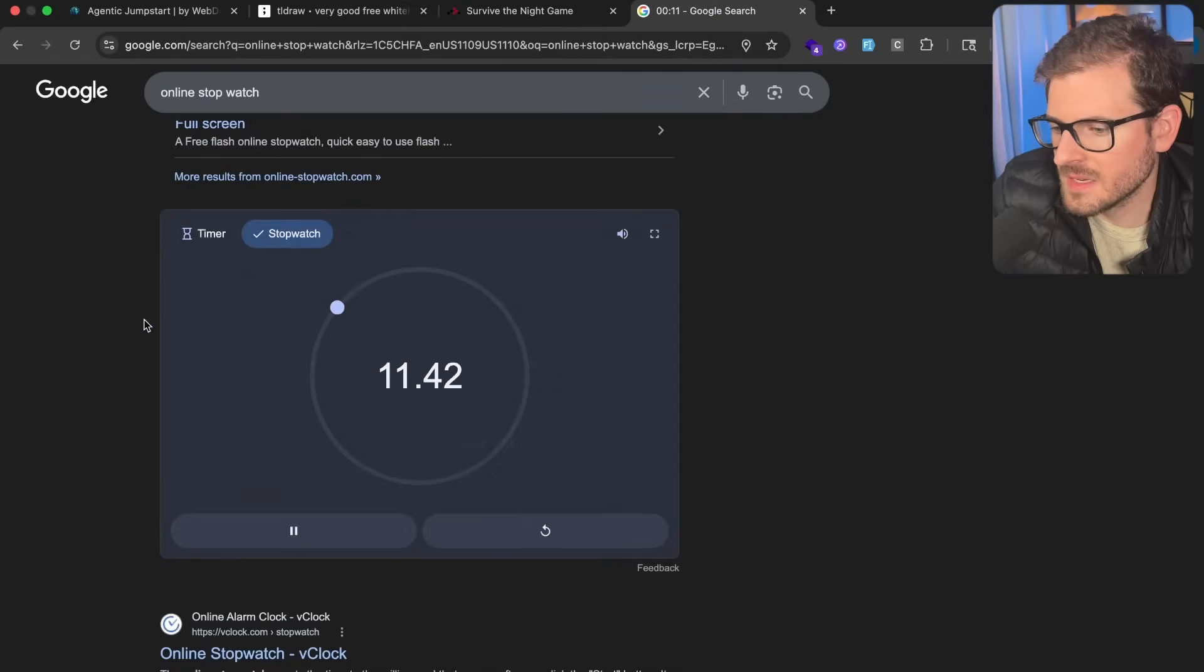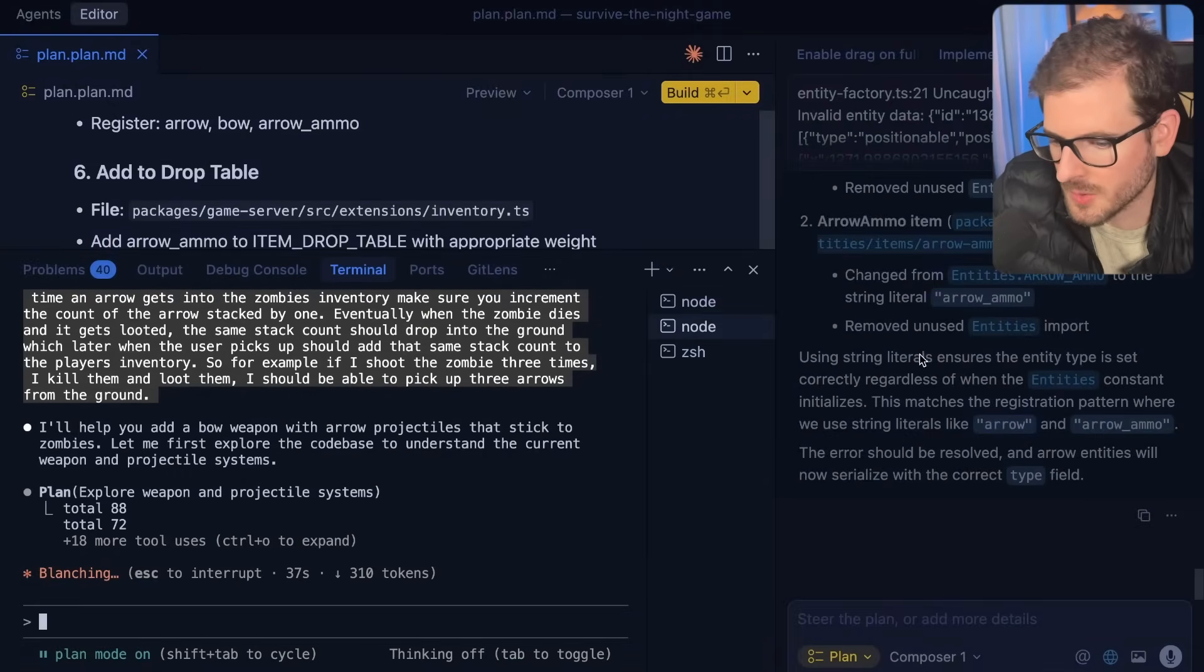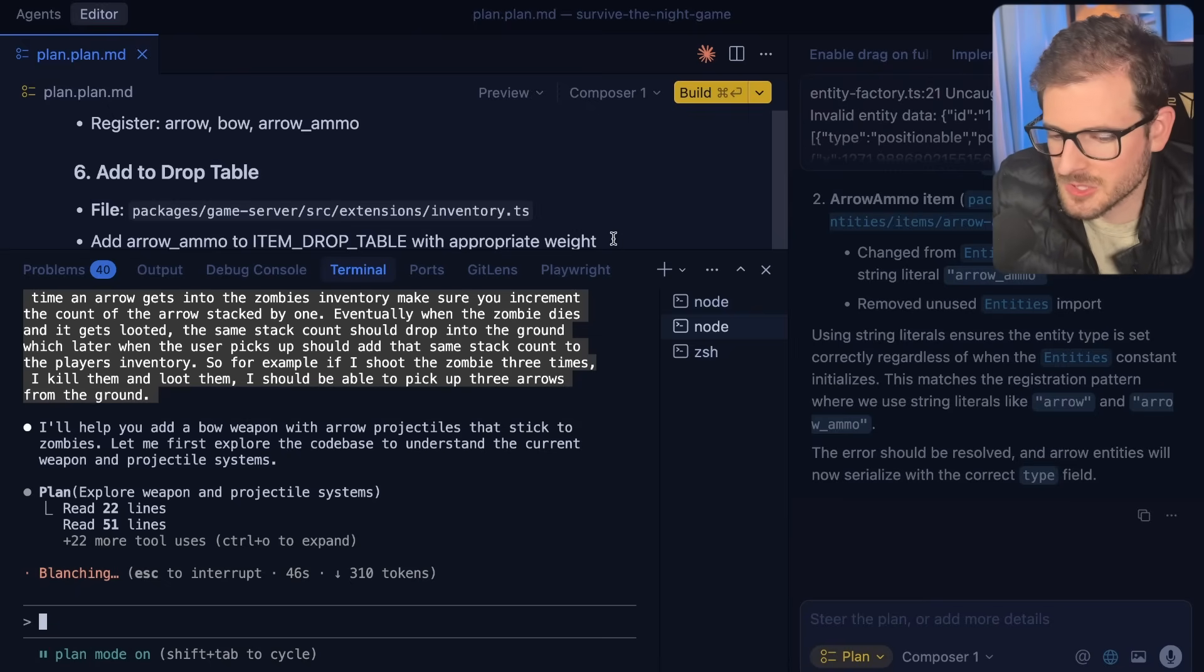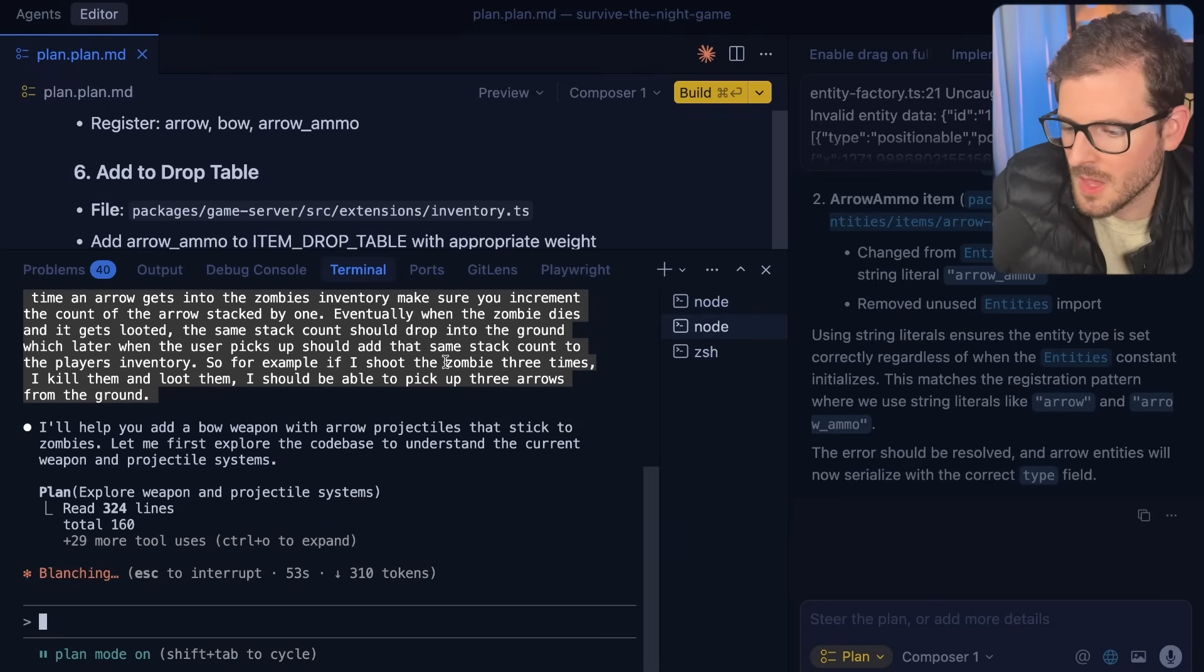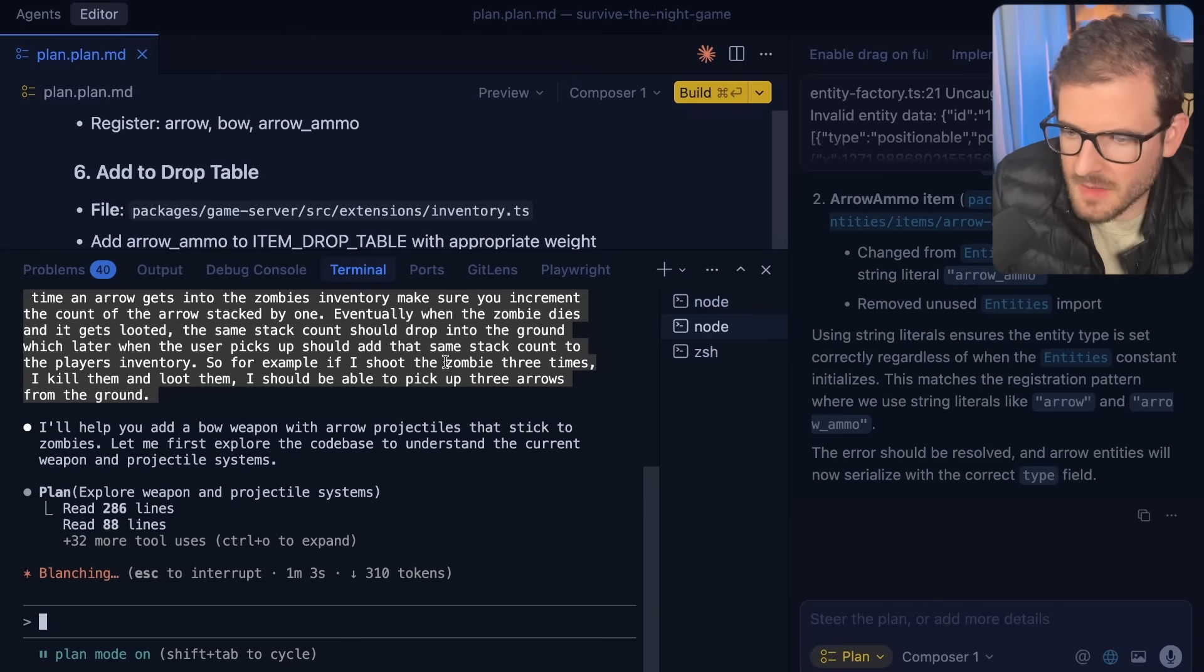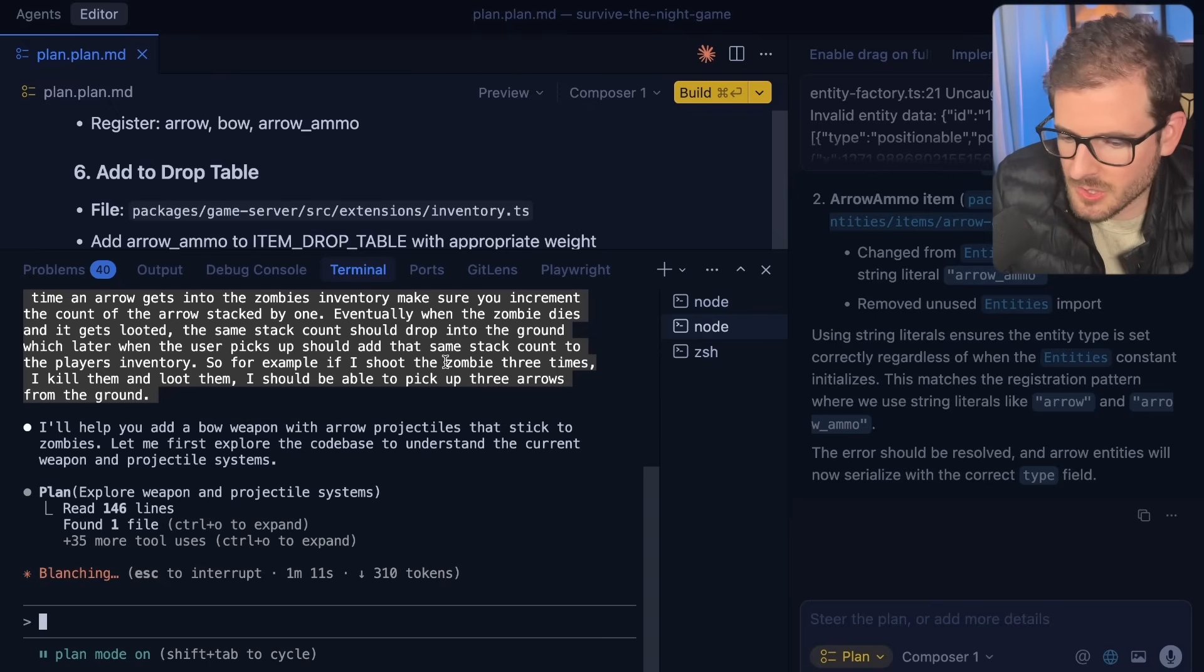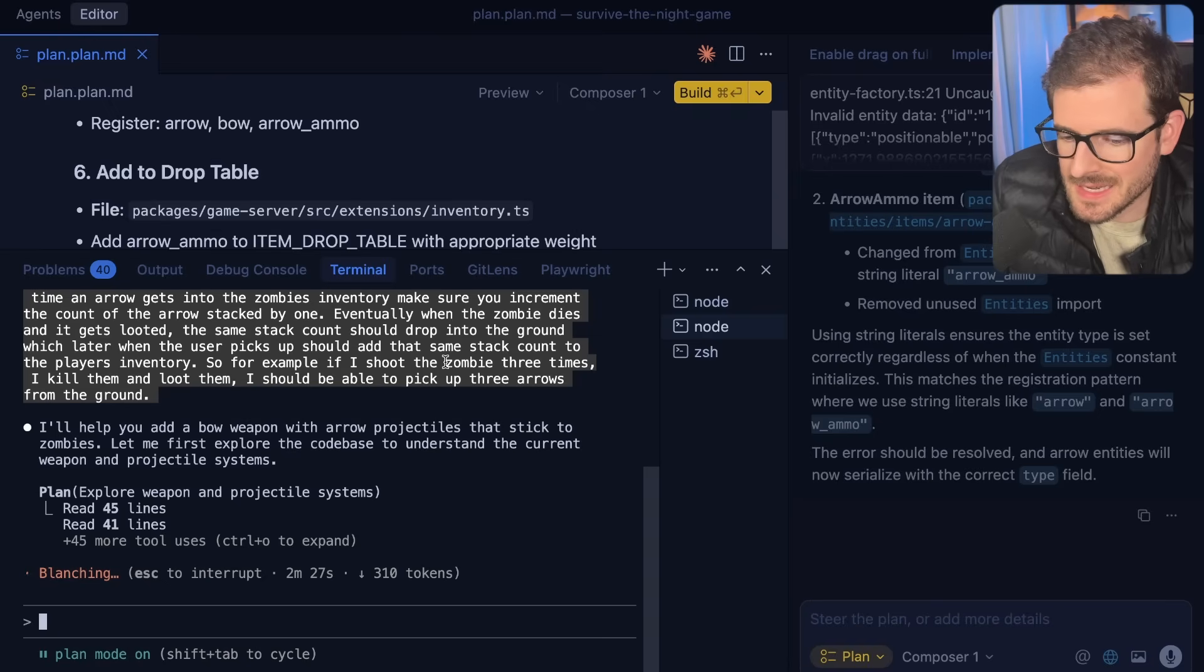I did start a stopwatch for the Claude Sonnet benchmark. I probably should have done it for Composer 1, but I'm a bad content creator. I'm not sponsored by Cursor. I just feel like Composer 1 just feels nicer to work with. We'll sit here and wait. It's going to plan out this whole thing with the exact same prompt. Then I'll kick off the LLM to implement the plan. I would bet money it won't get it right the first time.